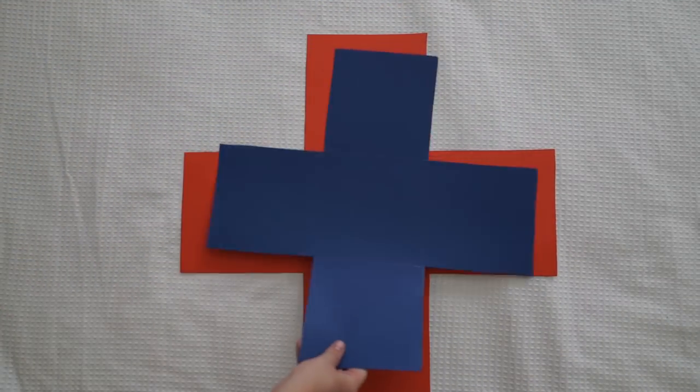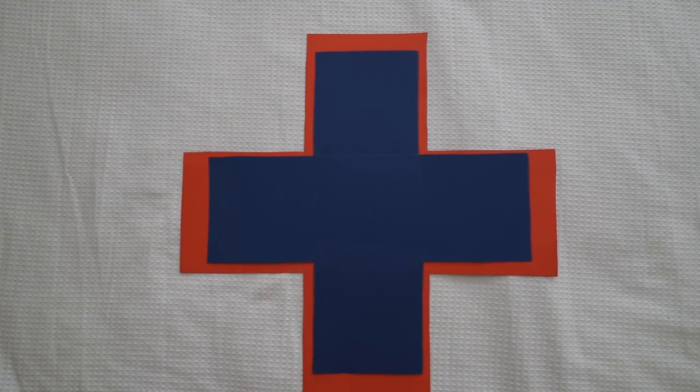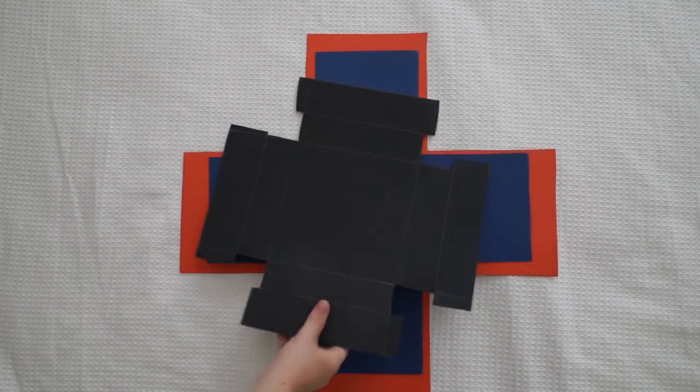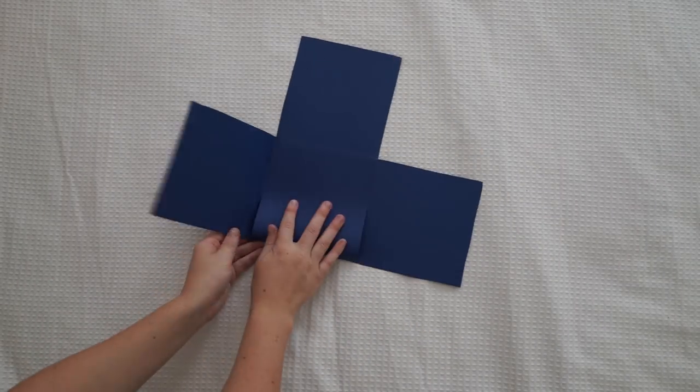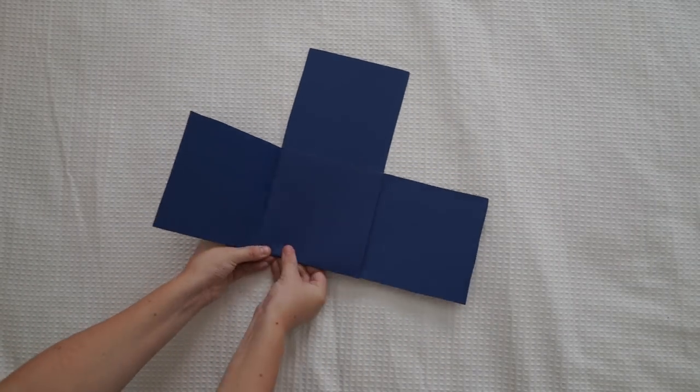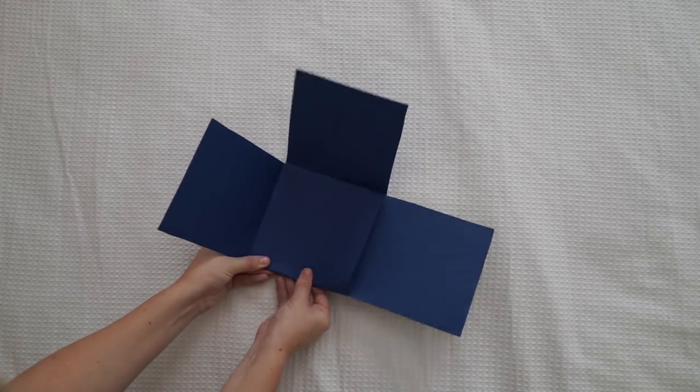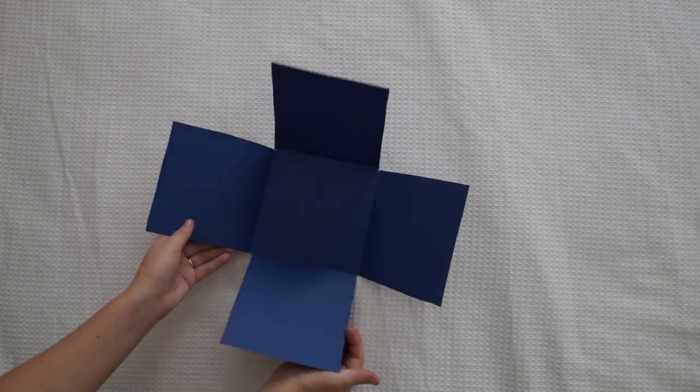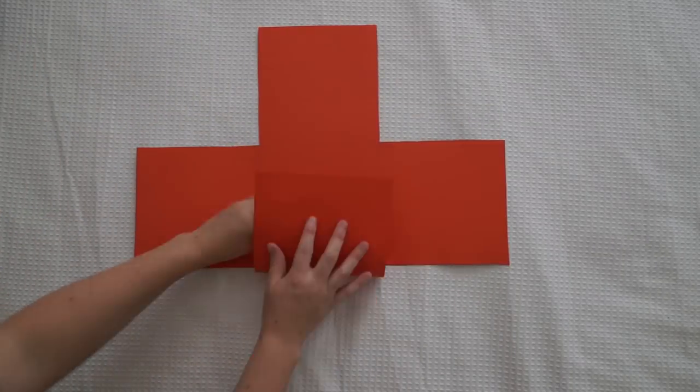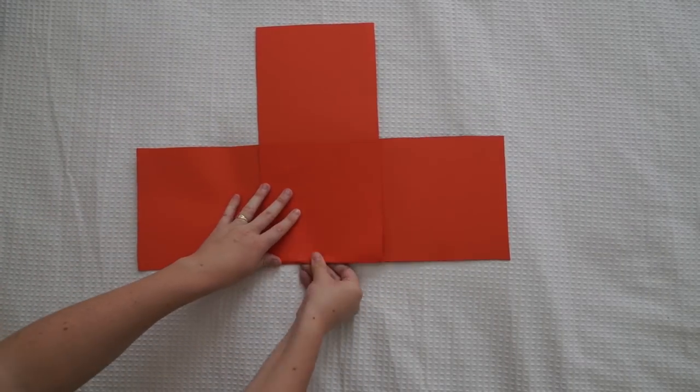So once they're all cut out they should look like this. Now I'm just folding up the crease lines just so when I'm designing on it I don't go over the side of the square and I know exactly where it's going to fold in.